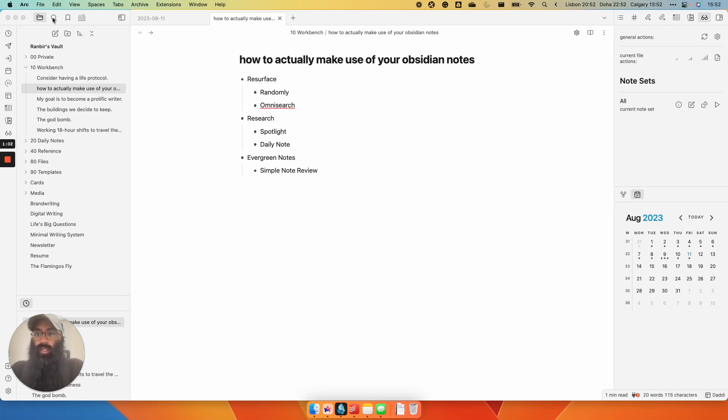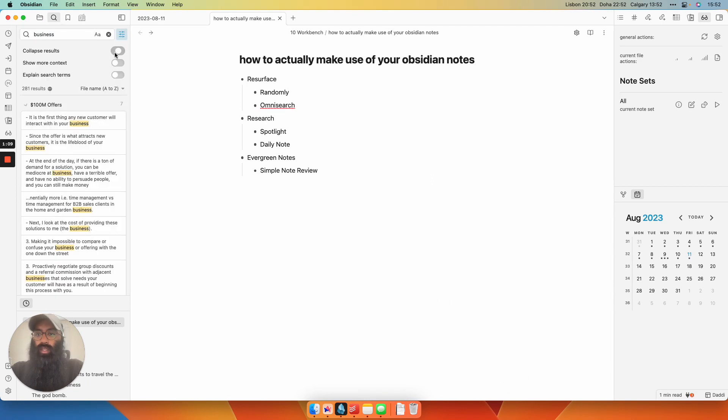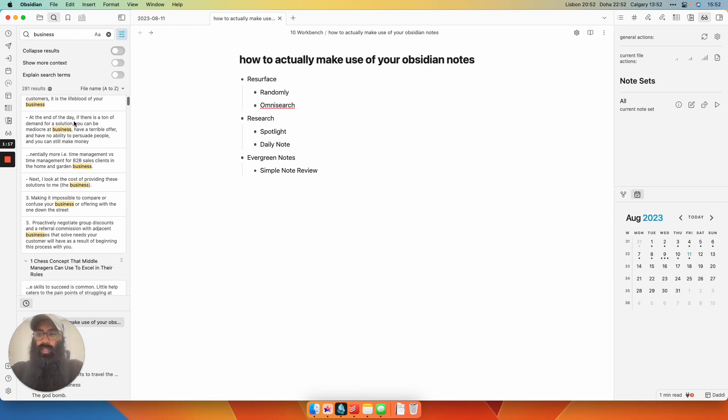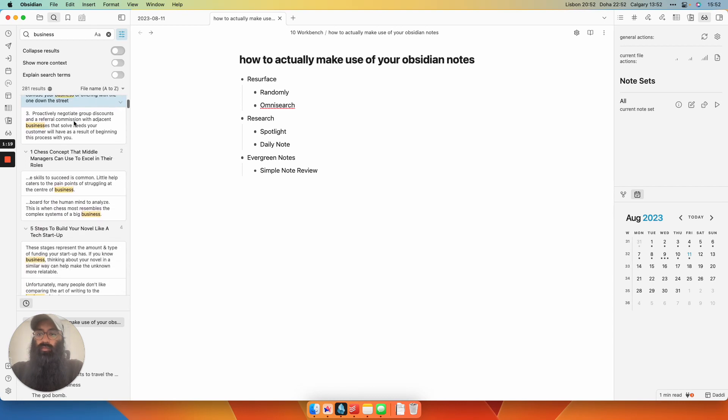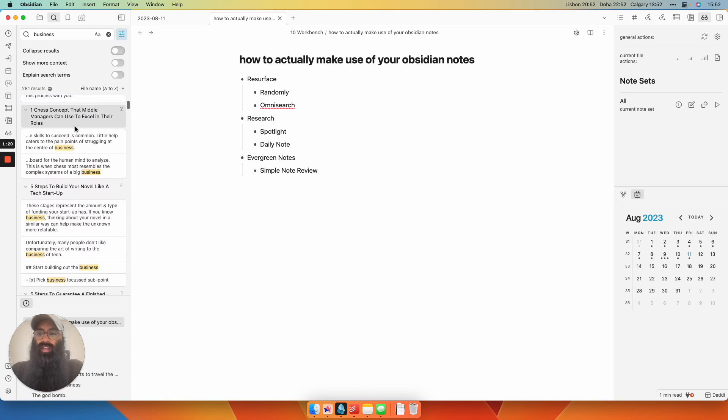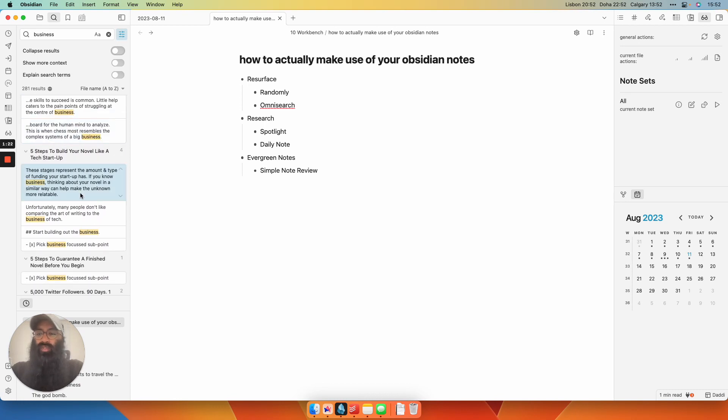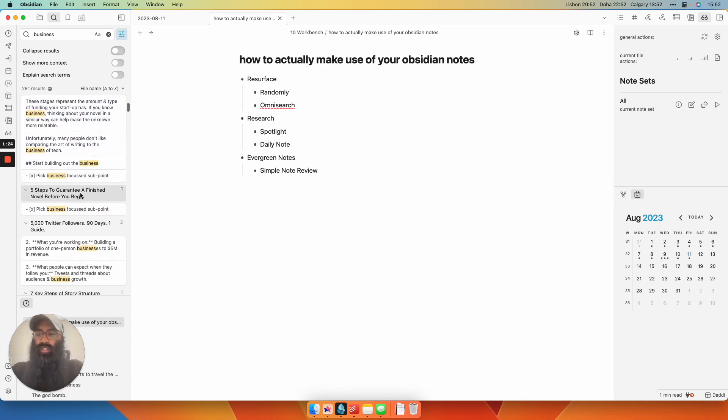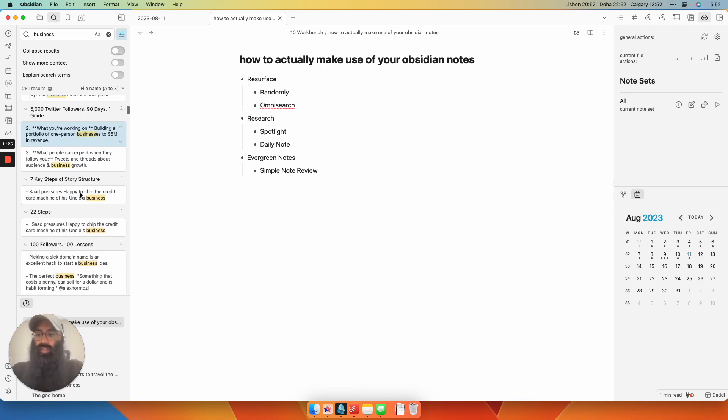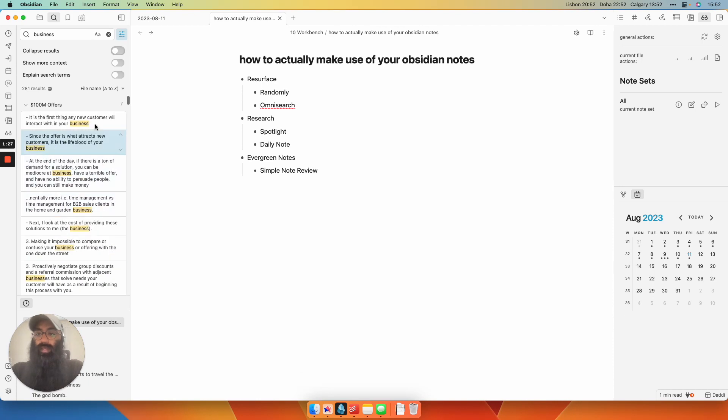The problem is in vanilla Obsidian, if you want to search for something, you go into the search bar and let's say you want to type in business. If you don't collapse the results, you're going to get headings of all of the notes that mention business and then a big list of bullet points or block quotes, block references within those notes. And then you have to parse through this to find something that might make sense.